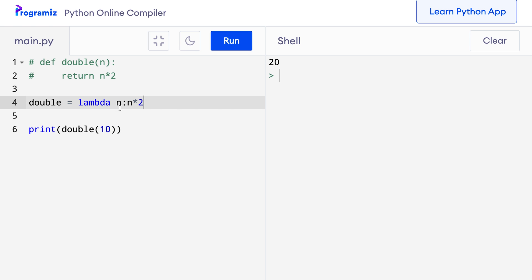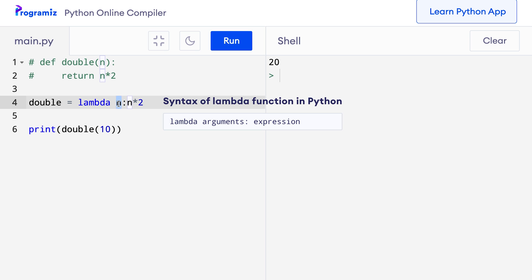Here, n — that is before the colon — is the parameter needed by the function. If we need, we can pass multiple parameters as well by separating them with commas, just like with normal functions. The part after the colon is the return value of the function. Also notice that the Lambda function doesn't have any name — that's why Lambda functions are also called anonymous functions. The one thing to remember is that a Lambda function can take any number of arguments, but can only have one expression.